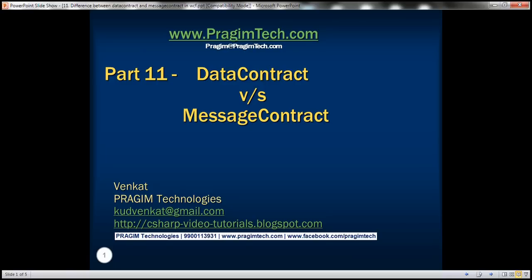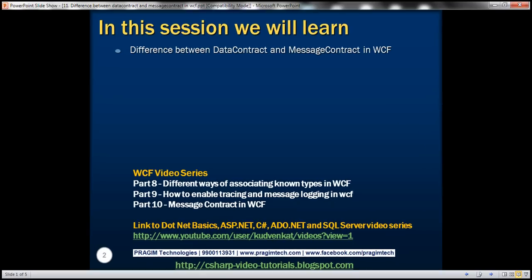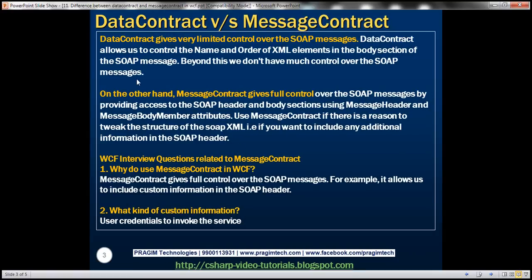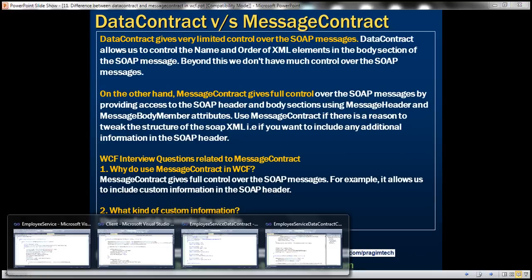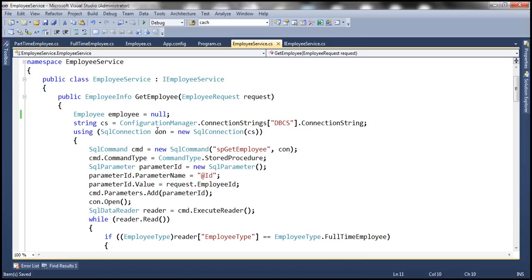This is part 11 of the WCF video series. In this video, we'll discuss the difference between data contract and message contract. This is a continuation of part 10, so please watch part 10 before proceeding. Before we look at the difference, let's quickly review the employee request message contract that we implemented in the previous session.